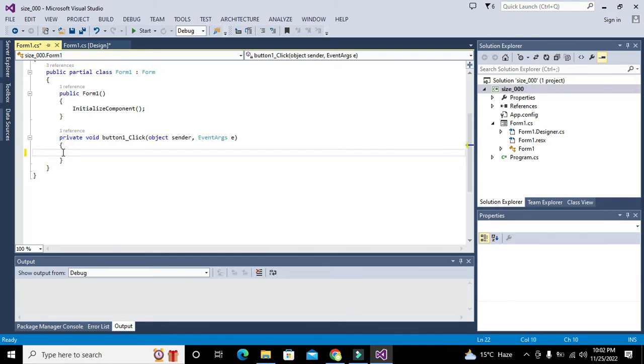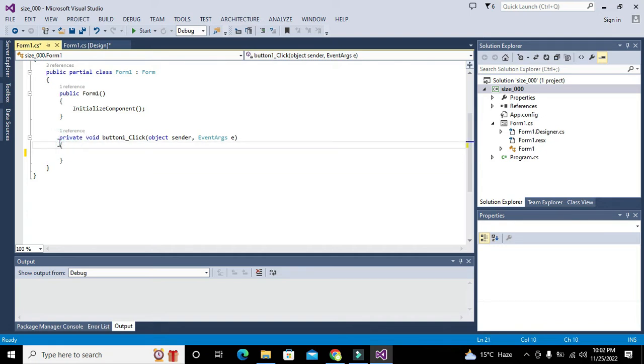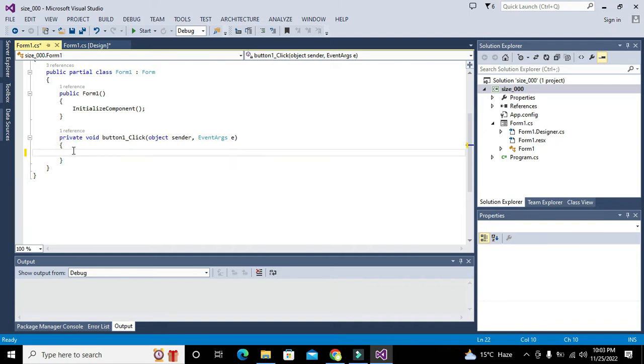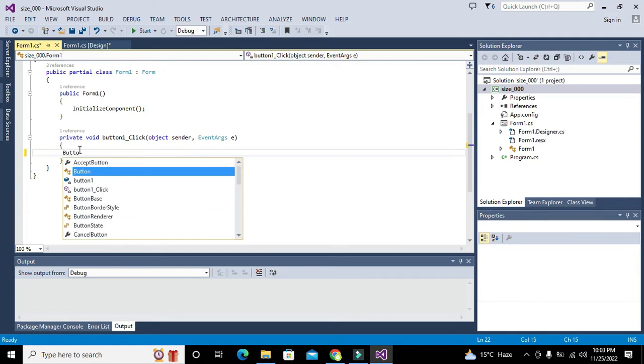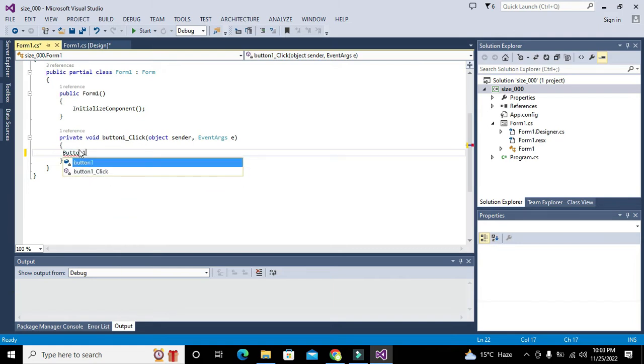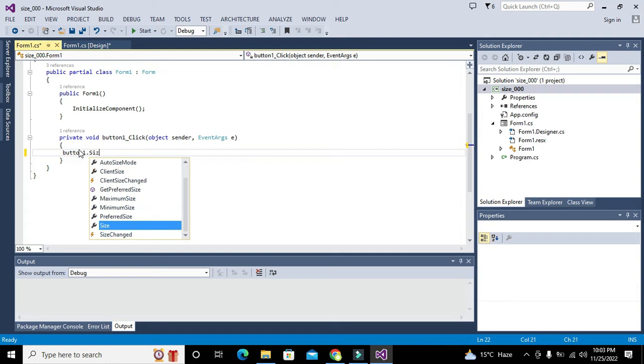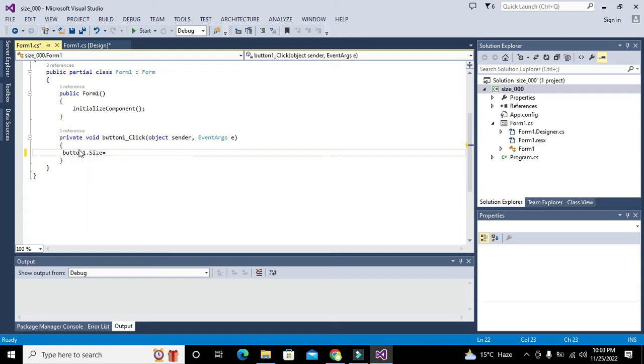Whenever somebody presses the push button, all these statements within these two brackets will start executing. Here we will write button1.size. This is the size property that belongs to button1.